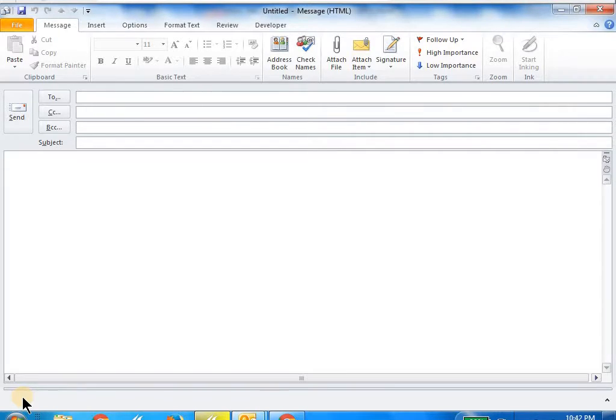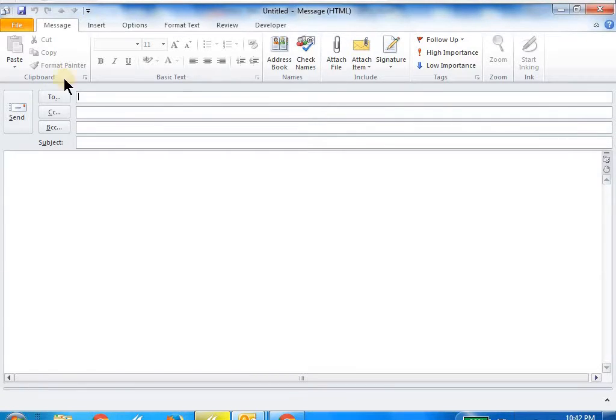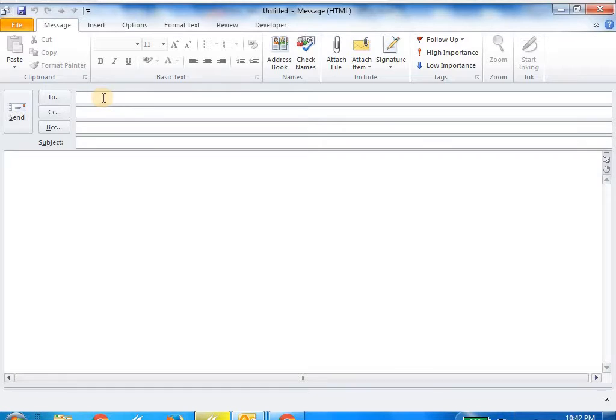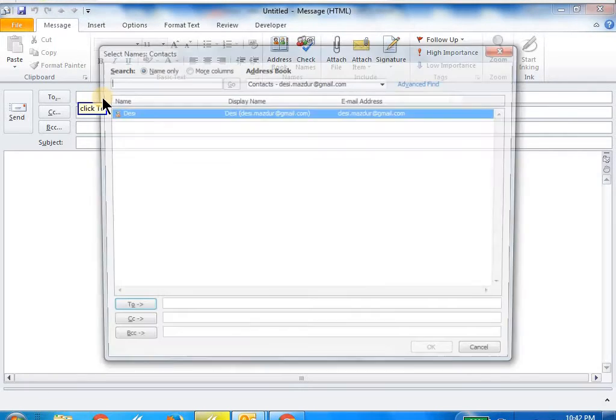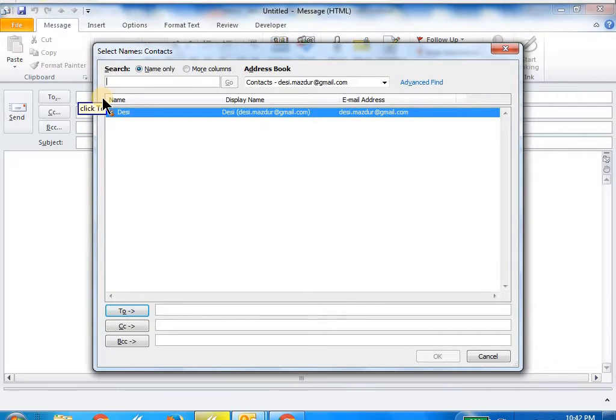Now when it starts, the focus is in the to field, and I'm going to add the name of the recipient. I click the to button.